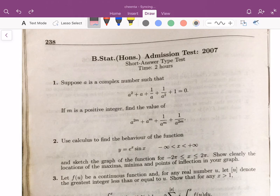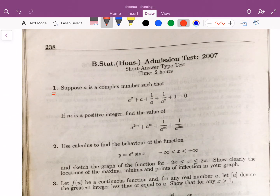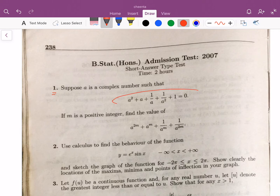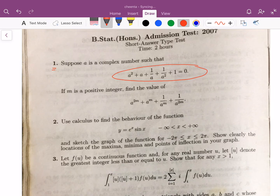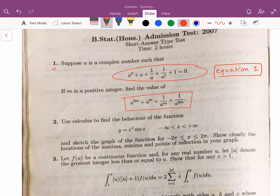We will discuss a problem from B-stat 2007, the first subjective problem. This problem talks about how complex numbers and roots of unity work. It says: suppose a is any complex number such that a² + a + 1/a + 1/a² + 1 = 0. We have to find out the value of a^(2m) + a^m + 1/a^m + 1/a^(2m). Let's call the given equation, equation 1.